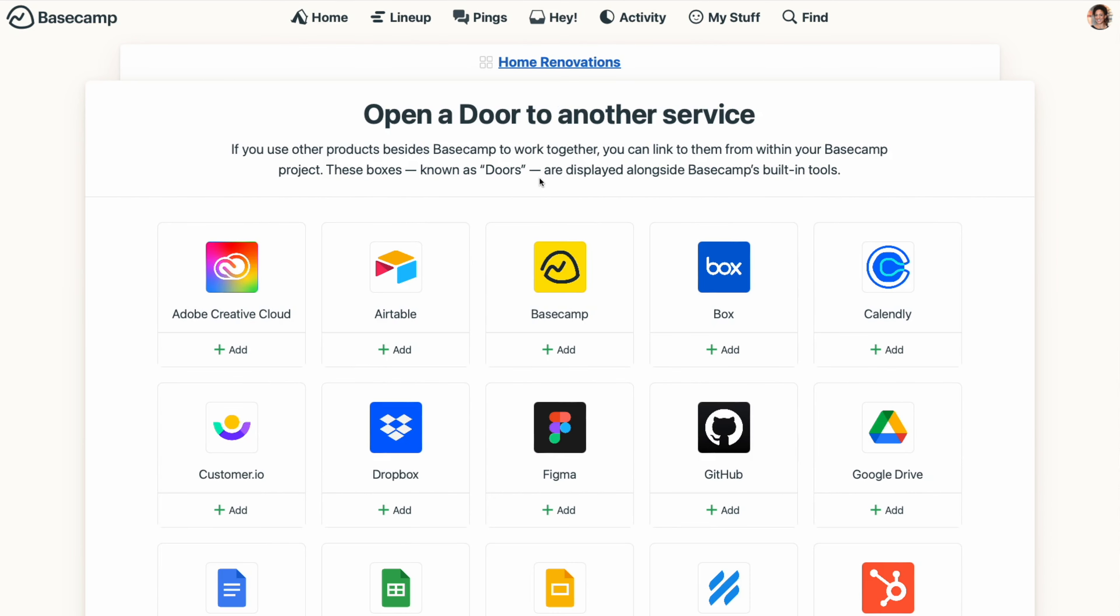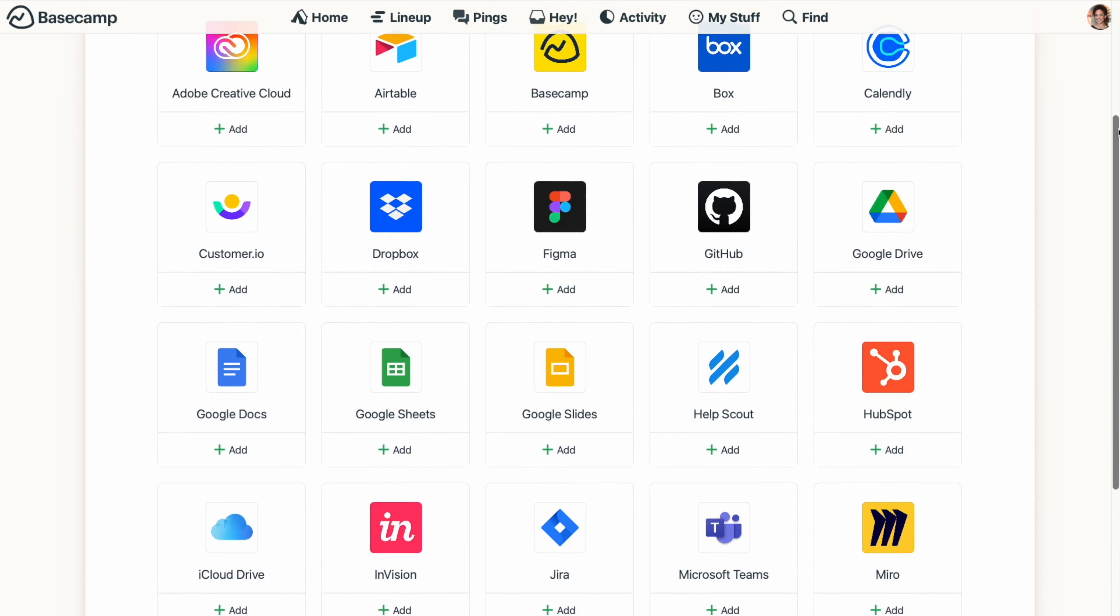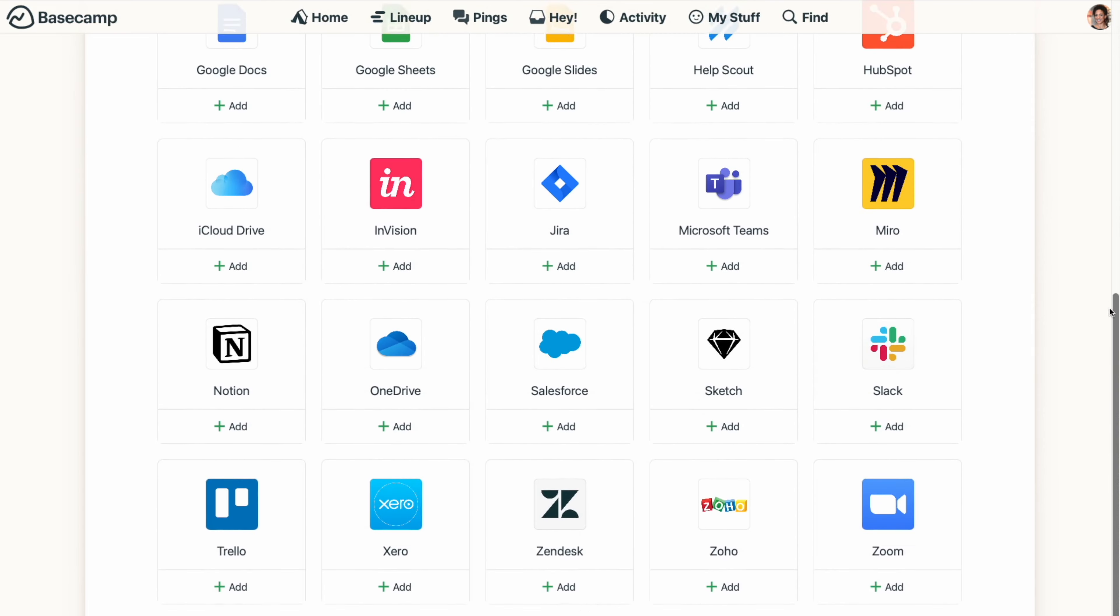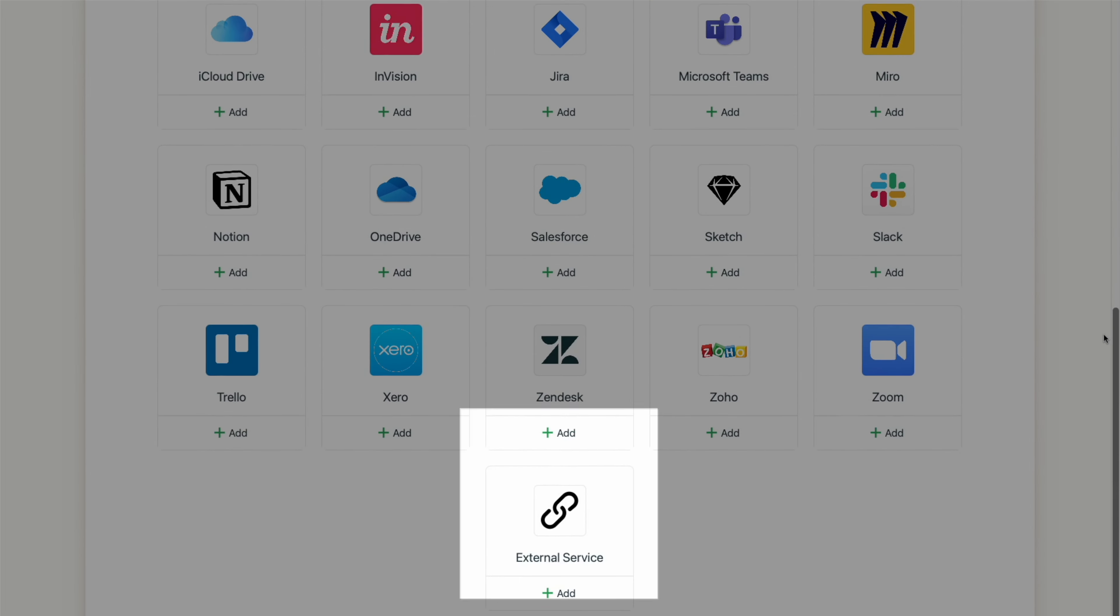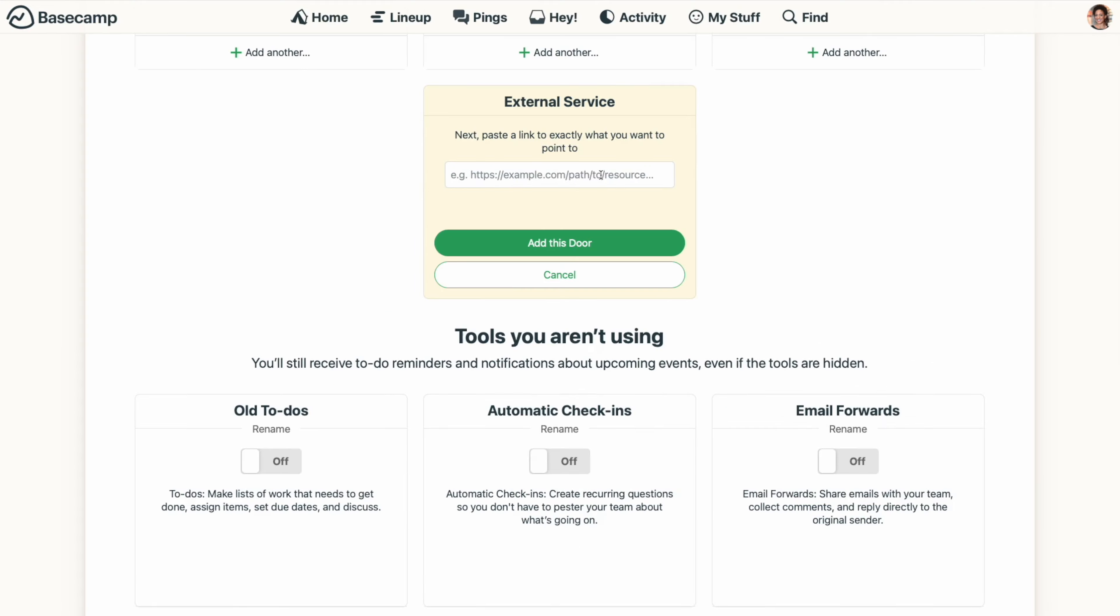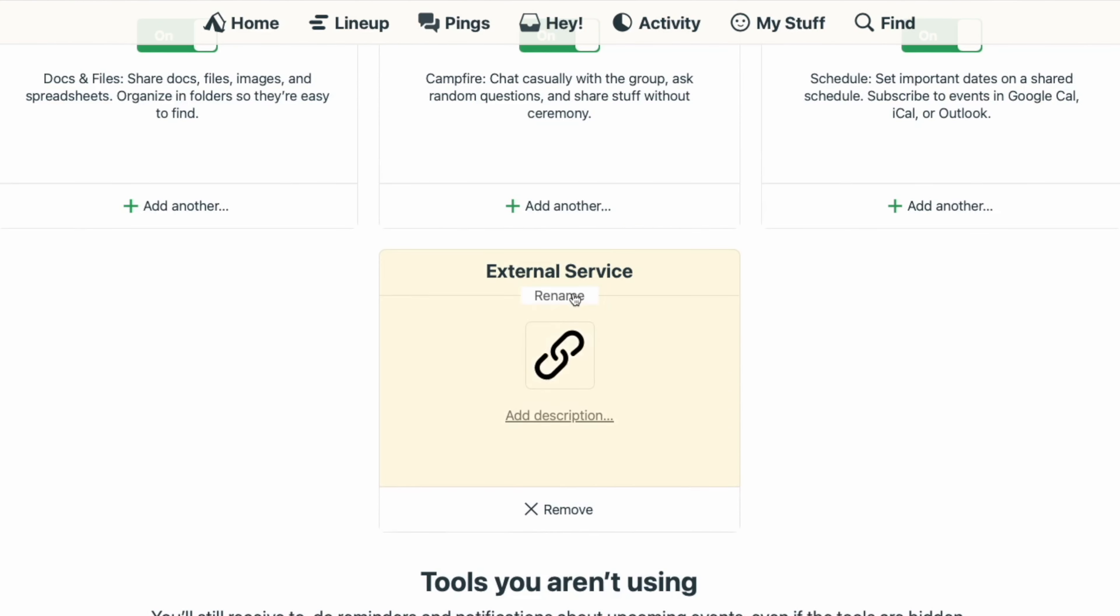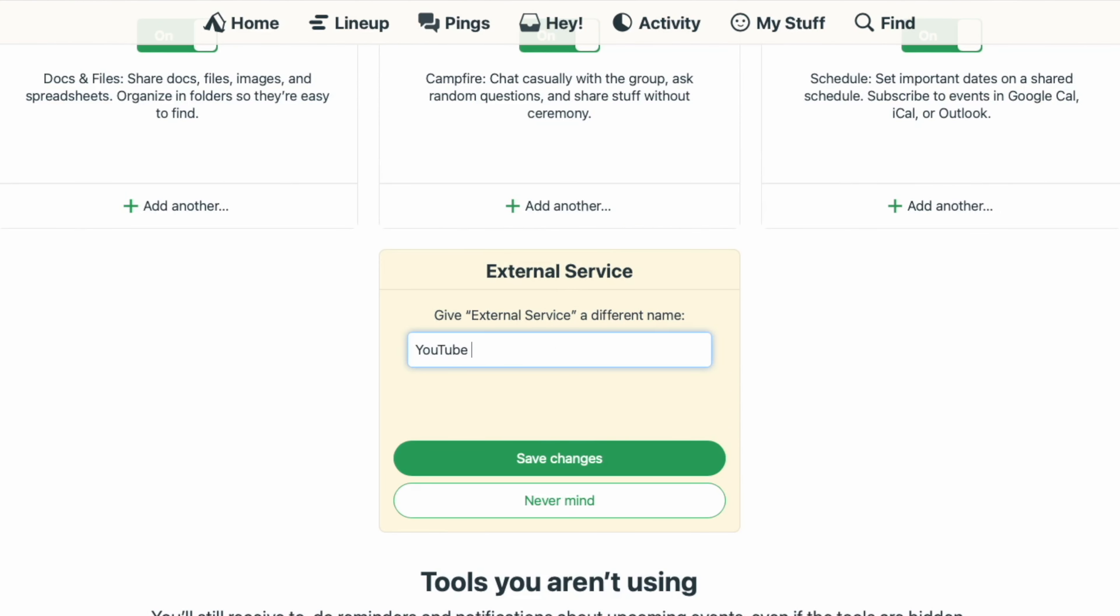You can have multiple doors in a project, and if you don't see the service you want to connect to, just go to the External Service link at the bottom and paste your URL there, making sure to give the link a name and a description.